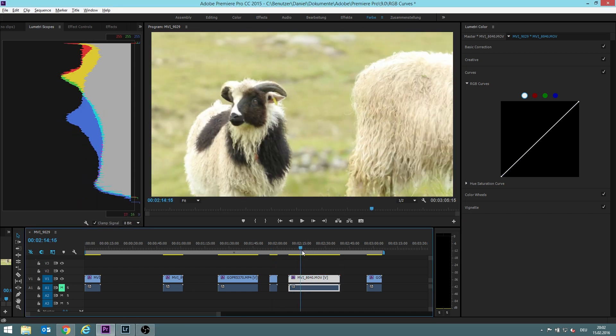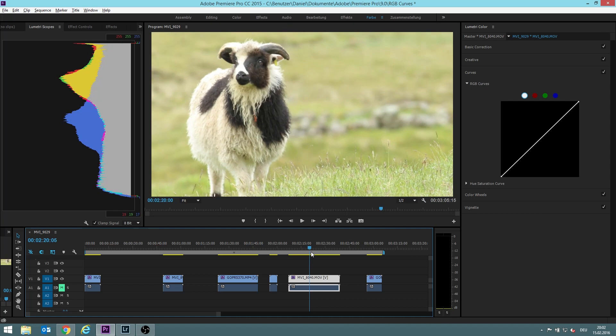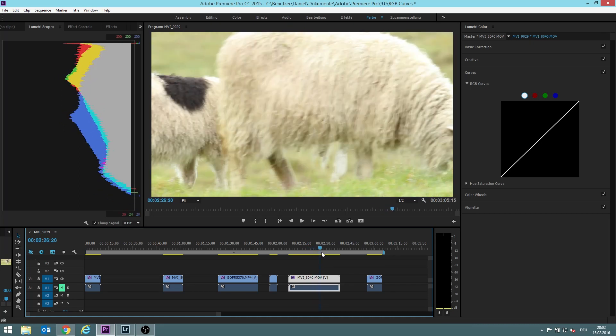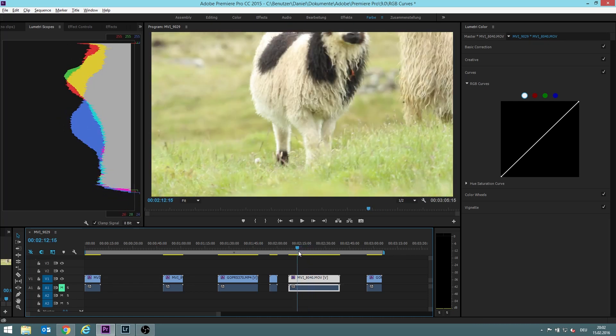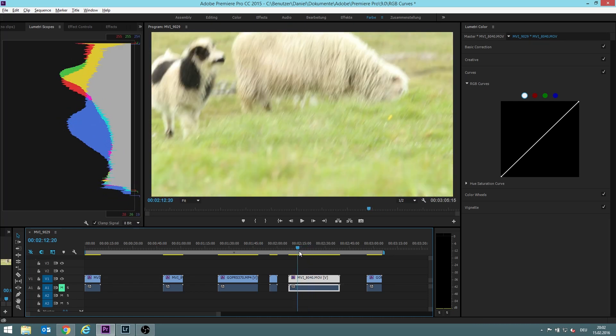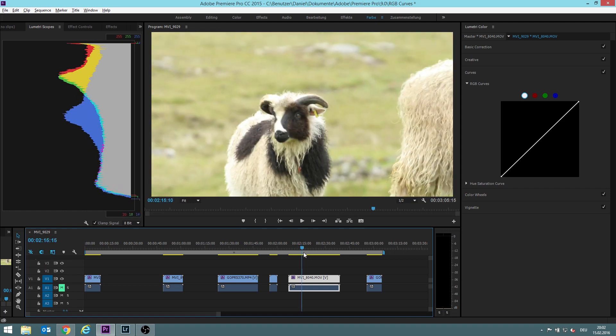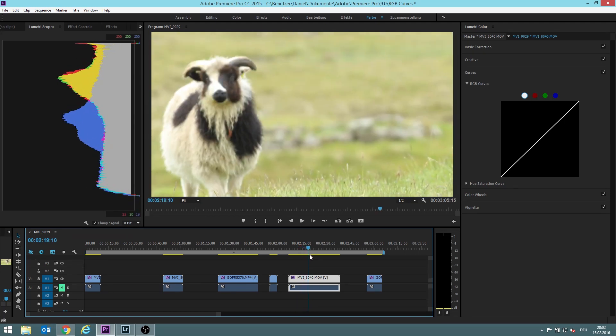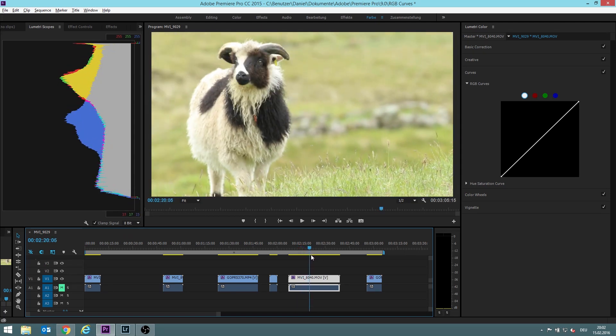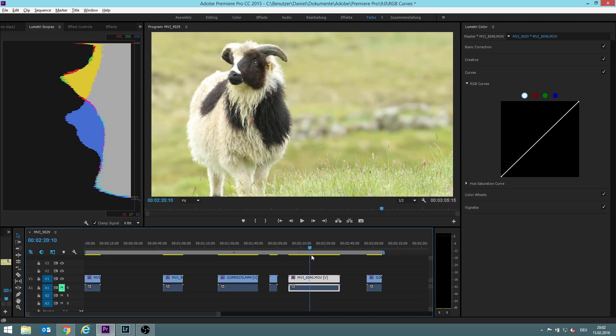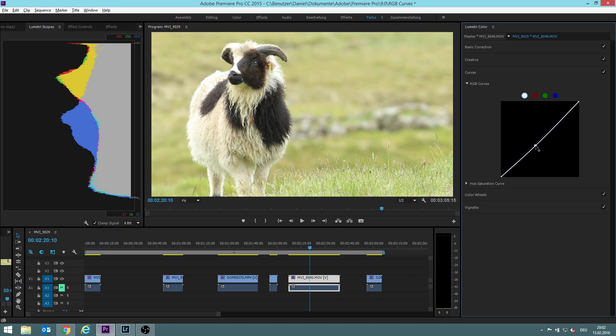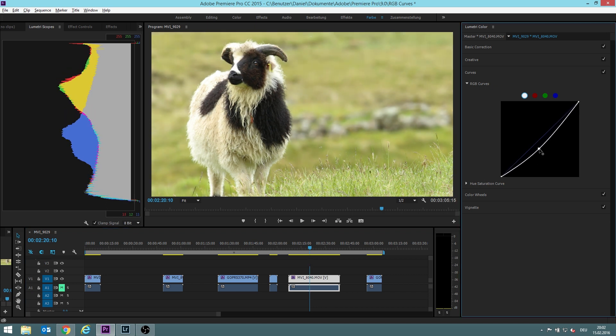Next scene. We have here some sheep which are greatly overexposed. You might not think that they are overexposed, but I will show you that they are overexposed. So let's make the whole thing darker.